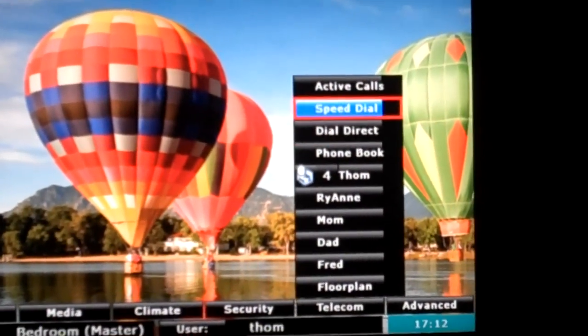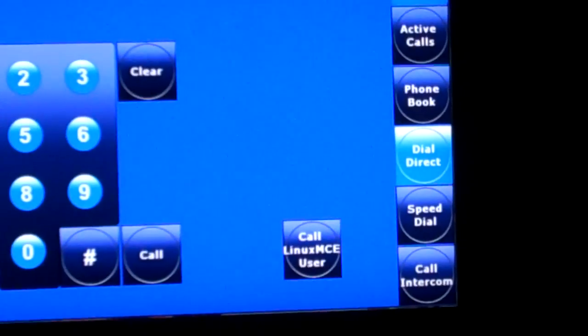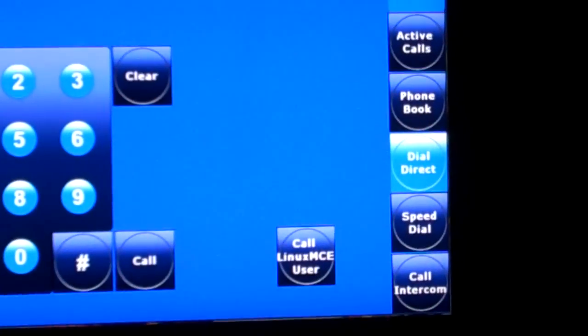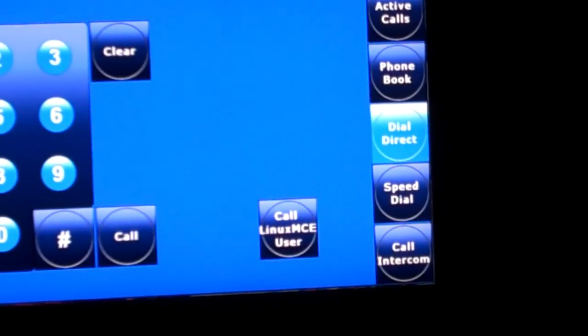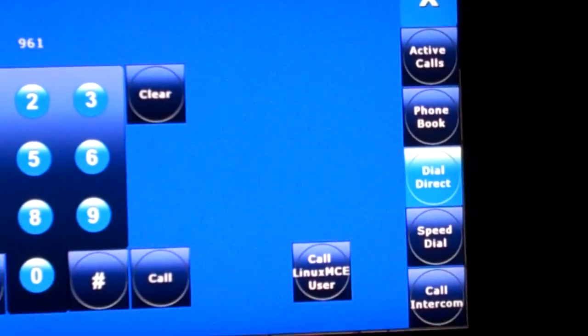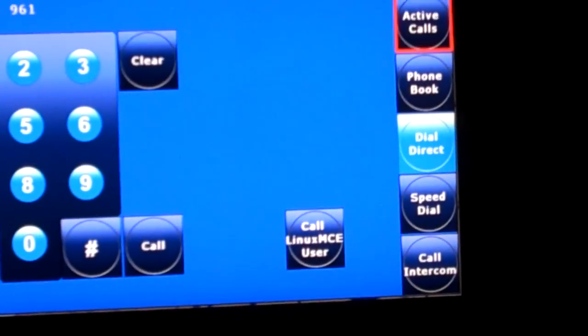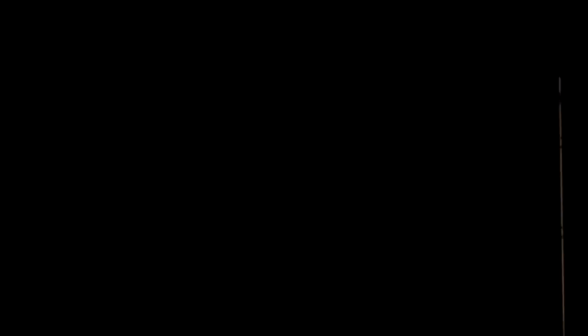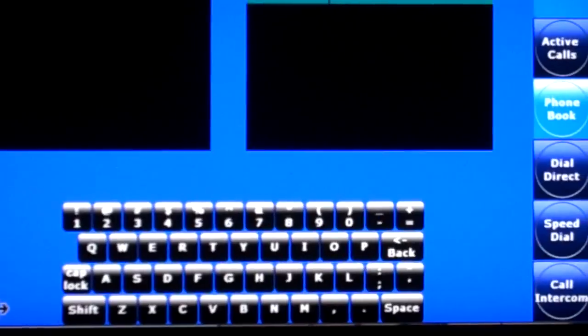You have your speed dial, your dial direct pads, so you can dial numbers. Of course I am using the numbers on my remote control here to dial numbers. But I also have the ability to do phone book lookups, all those sorts of things from here as well.